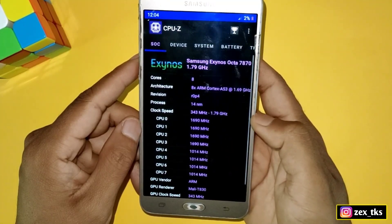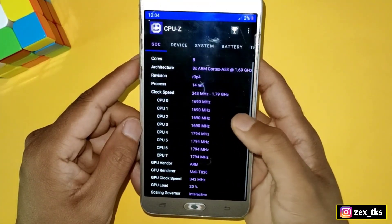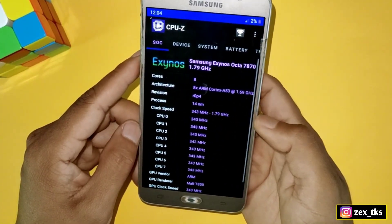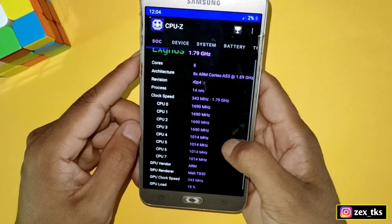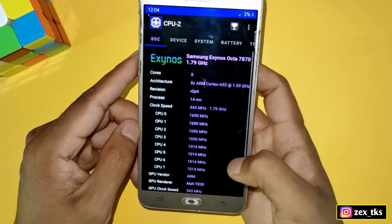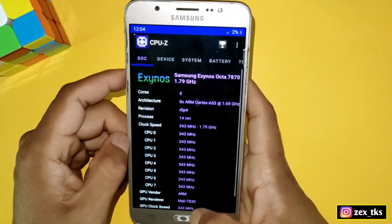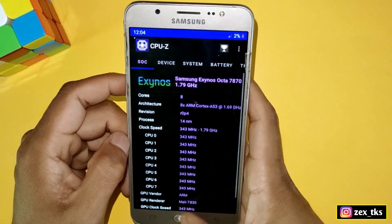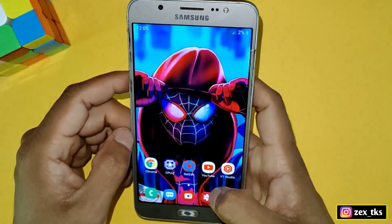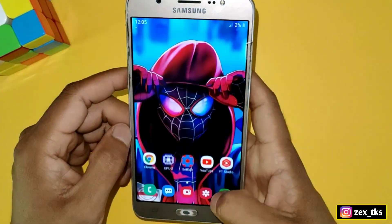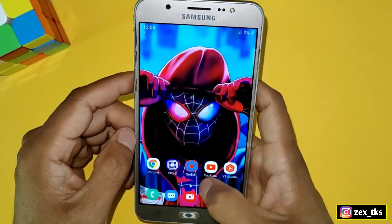You can also see that my clock speed is not stable — it's fluctuating from lowest to highest speed. But now we are going to max out and lock all the CPU speeds to get better performance.